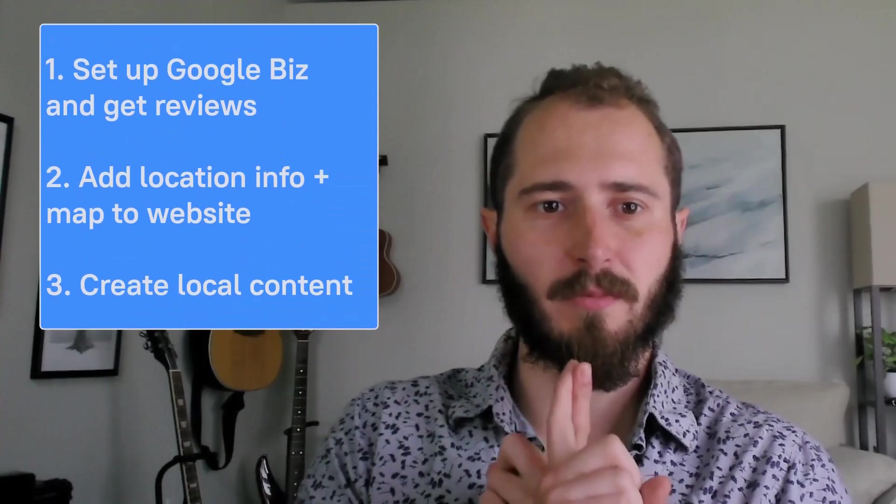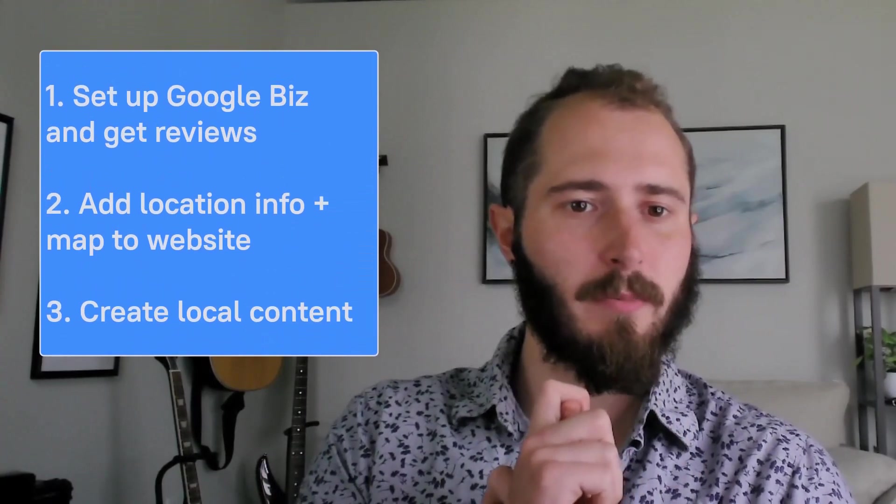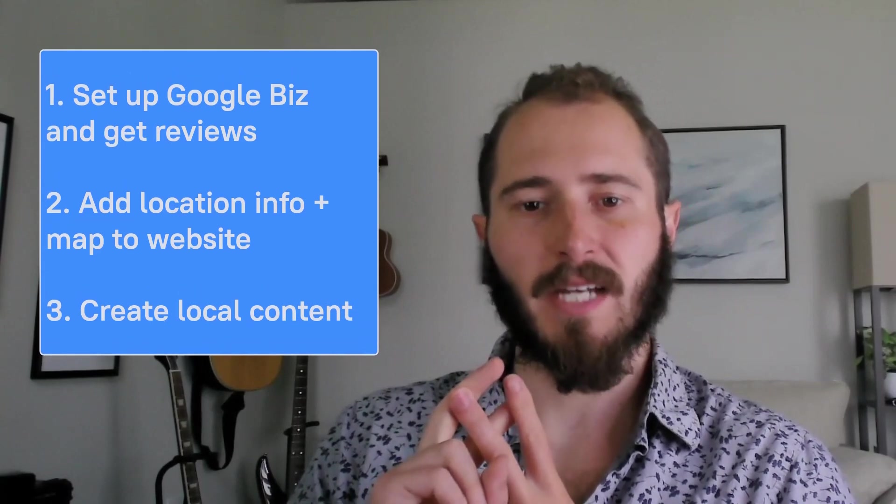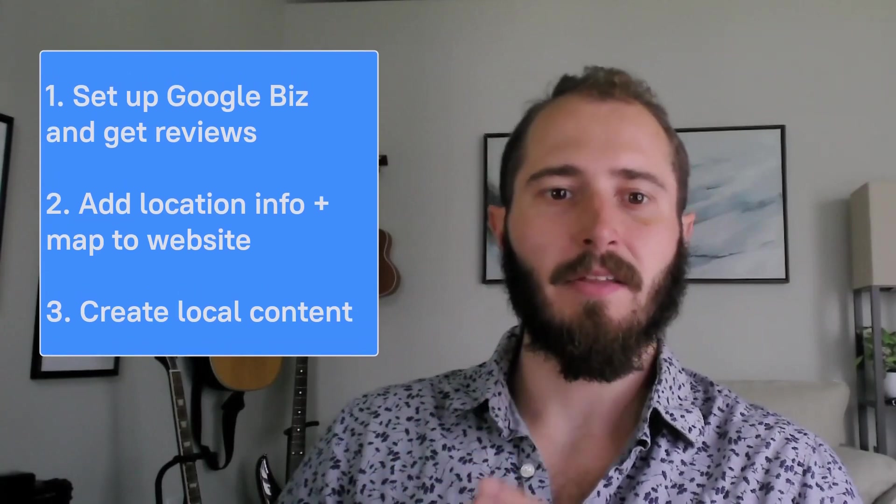You want to set up a Google business profile. Get as many good reviews as possible. Add location information and a map to your site design. And then create local content that people might actually be searching for.